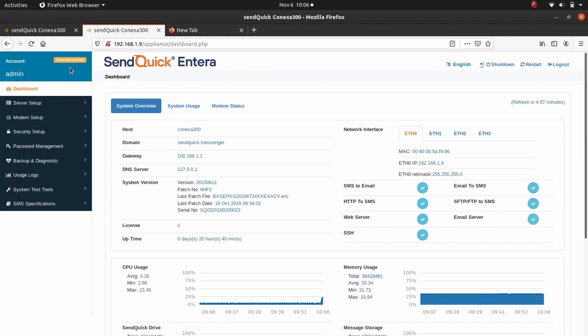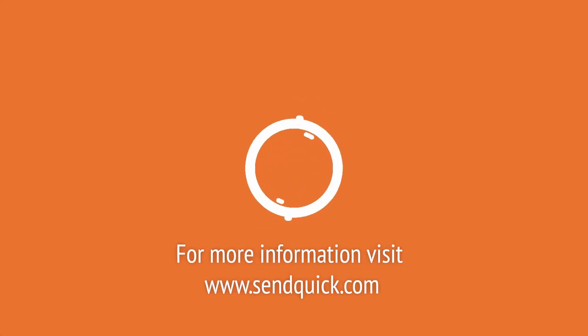For the secondary server, go to Dashboard and it will show secondary mode.